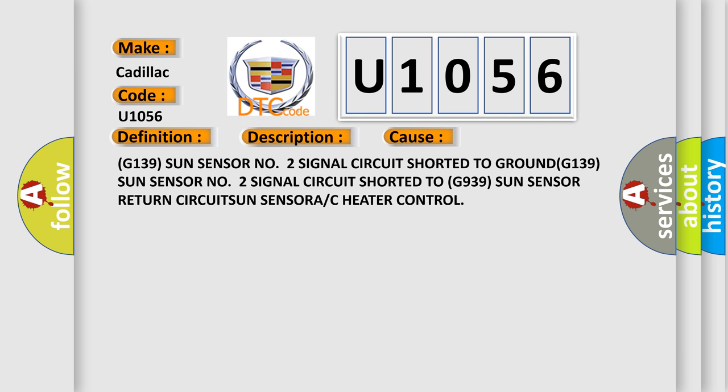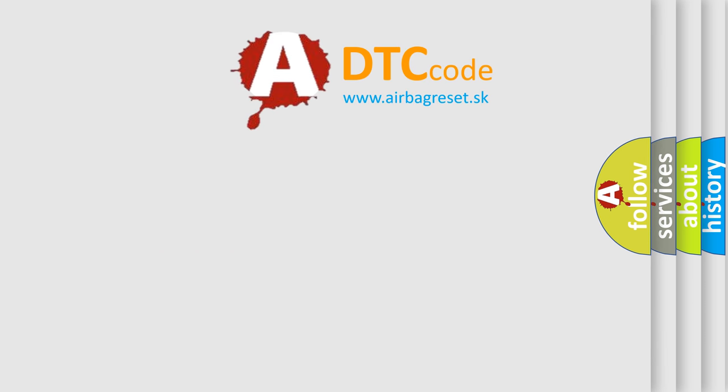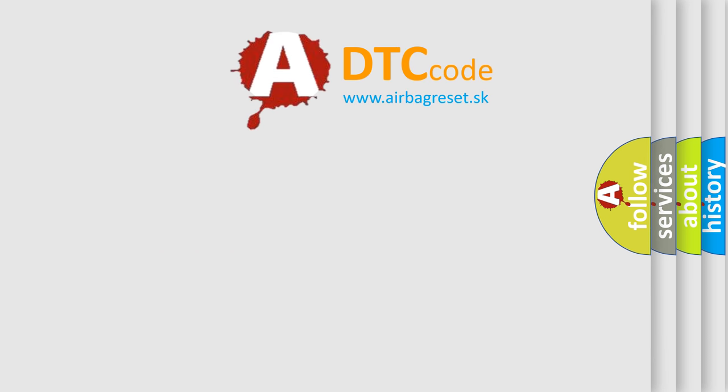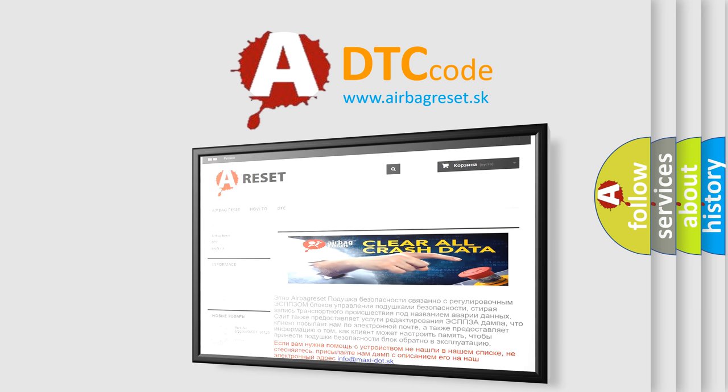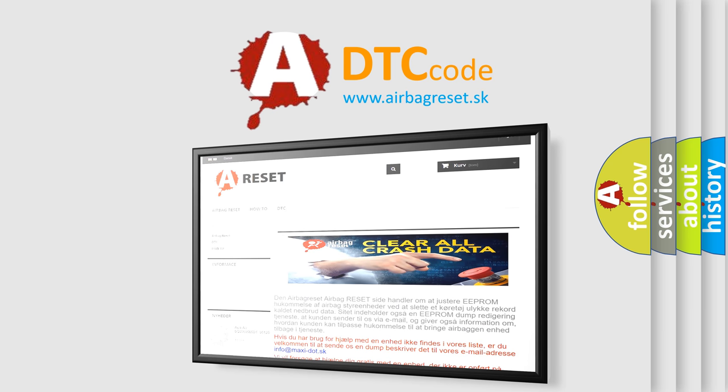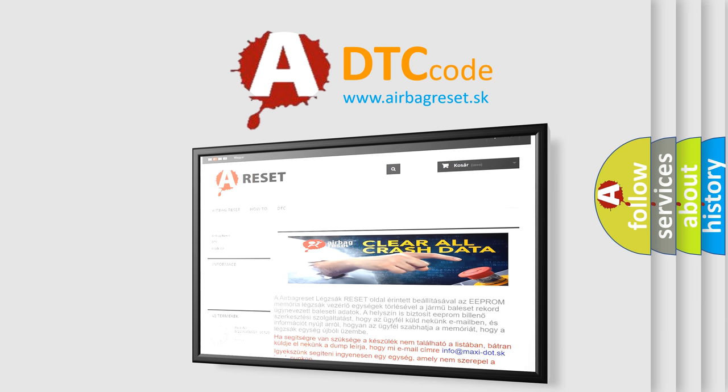The airbag reset website aims to provide information in 52 languages. Thank you for your attention and stay tuned for the next video.